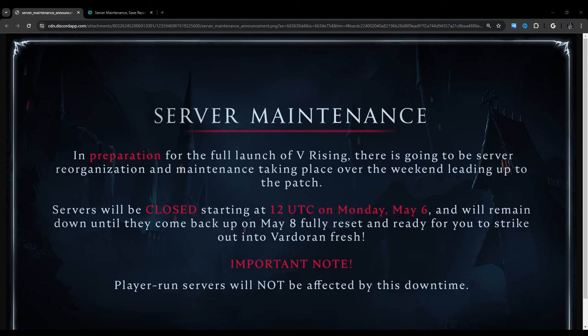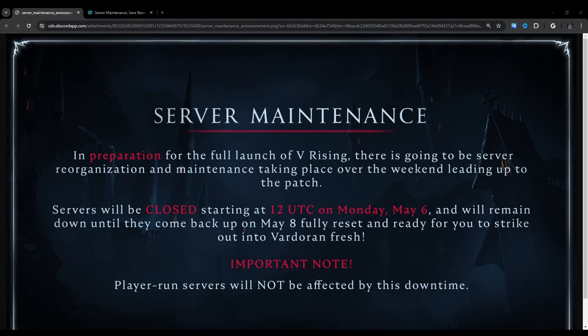In preparation for the full launch of VRising, there is going to be server reorganization and maintenance taking place over the weekend leading up to the patch. Servers will be closed starting at 12 UTC on Monday, May 6th and will remain down until they come back up on May 8th, fully reset and ready for you to strike out into Vardoran fresh. Important note, player run servers will not be affected by this downtime.